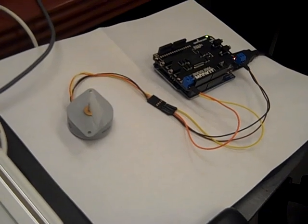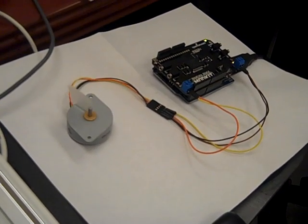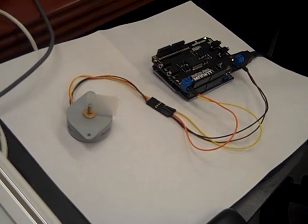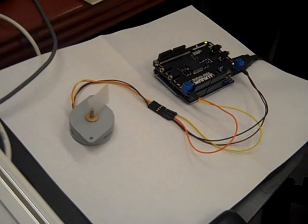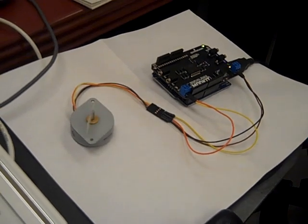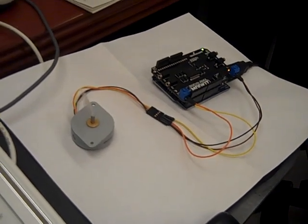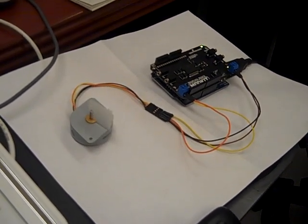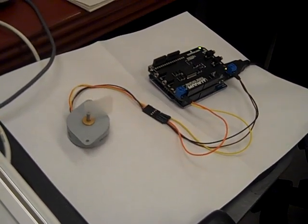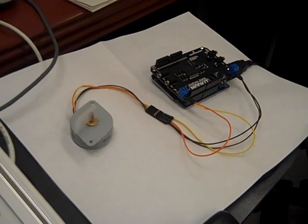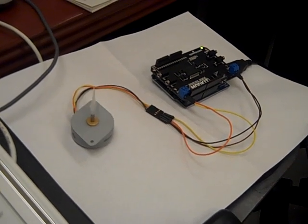Now we're loading up the program and you can see it's really starting to move. You can see the seven and a half degree increments but not as clearly because it's going faster. Now we're going to clock it at the max.